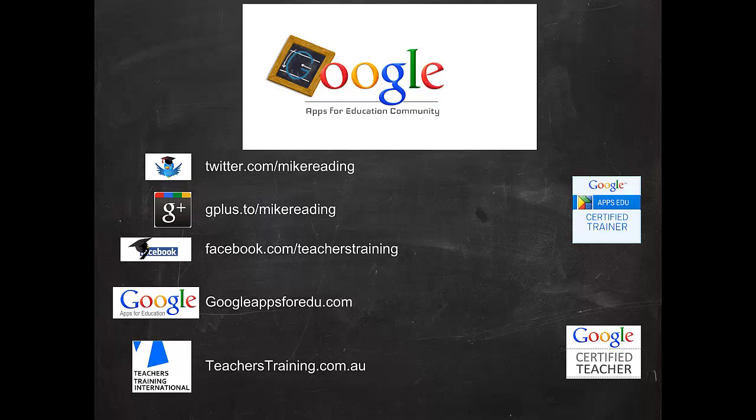Hi, you are with Mike Redding from Google Apps for edu.com. Today I am going to show you how we can use the new updated Google Forms to create a self-grading assessment.